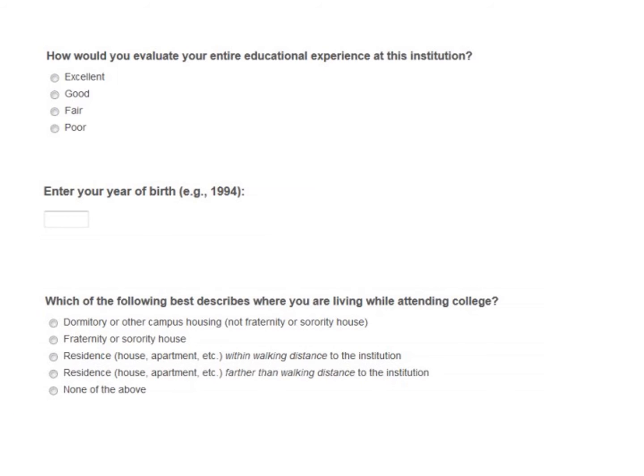Let's look at how measures of different levels are employed in a questionnaire. The first question asks how the respondent would evaluate their entire educational experience at the respective institution. The options take four values ranging from poor to excellent. This is capturing satisfaction in a hierarchical order — therefore, it is an ordinal measurement.